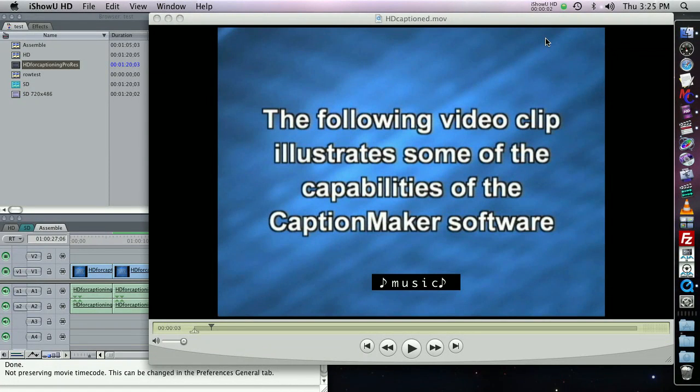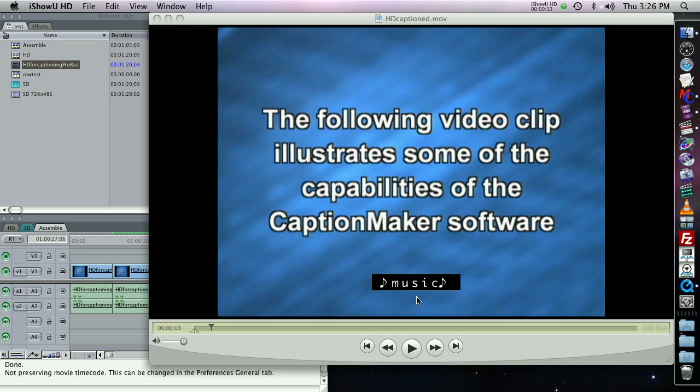Hi. I'm going to show you a really great feature of Mac Caption HD called Assemble Captions. This feature can save you a lot of time if you have a show that's already been captioned on a tape or in a QuickTime file, and later you find out that you have to make some edits to this show.